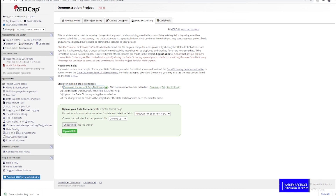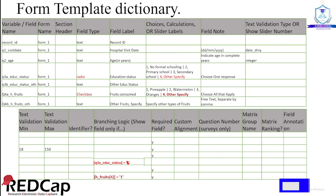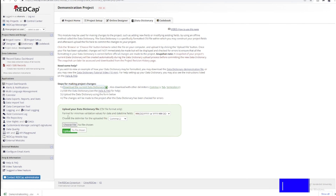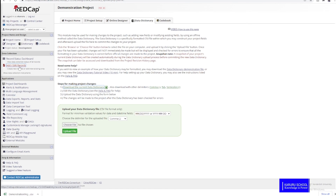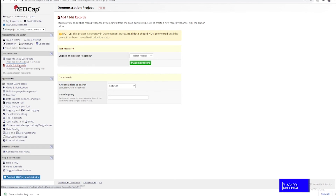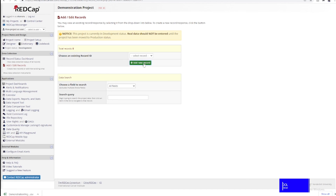You'll then be expected to change the contents of the data dictionary using the formats explained earlier — filling in variable names, field types, field labels, choices, validations, and so on. Once you have customized your dictionary, select the customized file using 'choose file' and then upload it. REDCap will check for any errors, notify you where they are, and you correct and re-upload until the form is well documented. To fill in records, click on 'add/edit records.'